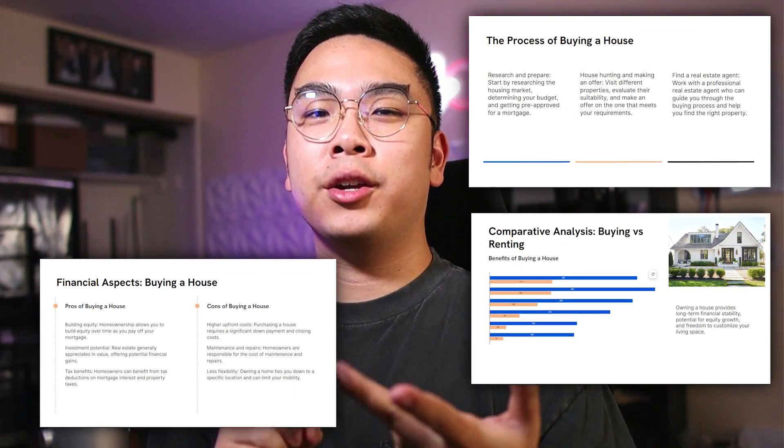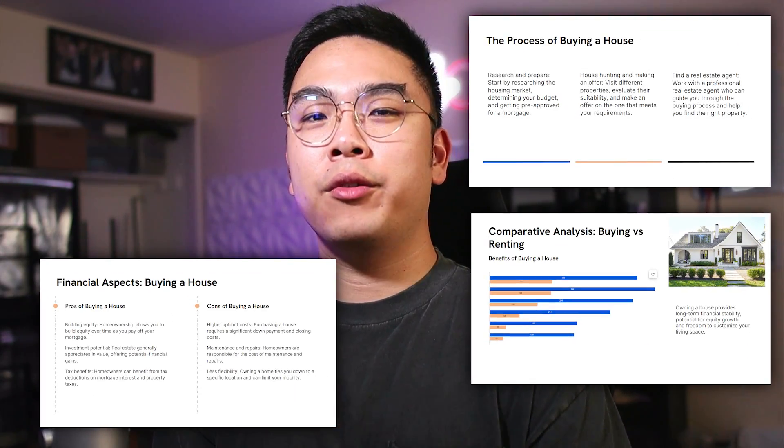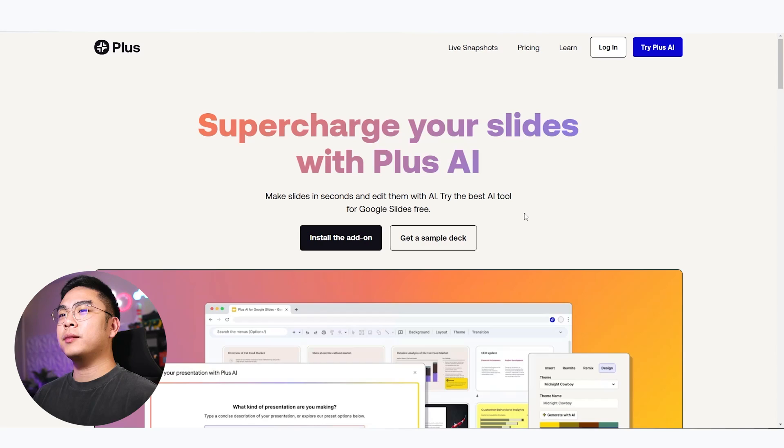In today's video, I want to show you guys another Google Slides AI tool that actually helps you create your whole presentation. And not only that, but they have theming features, layouts, and you can also rewrite and remix your slides.